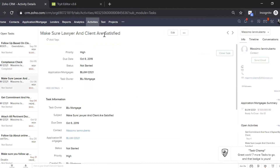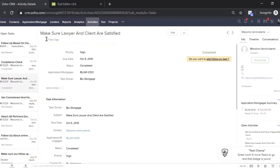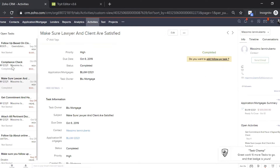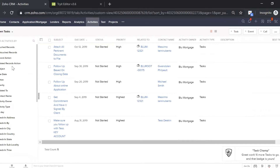What's this one about? Make sure lawyer and client are satisfied. Call, close task, et cetera. Now when we go back, you can see your task list has gotten smaller — there's only five tasks remaining.